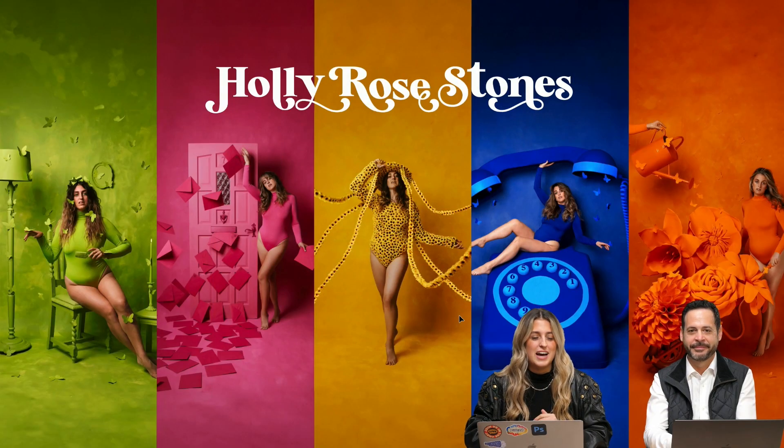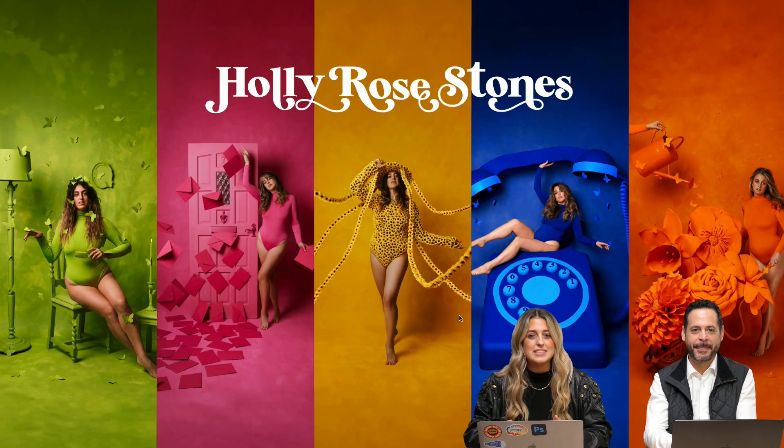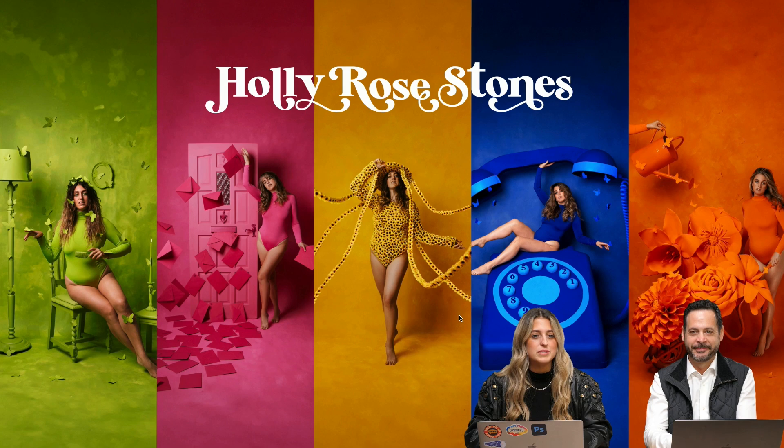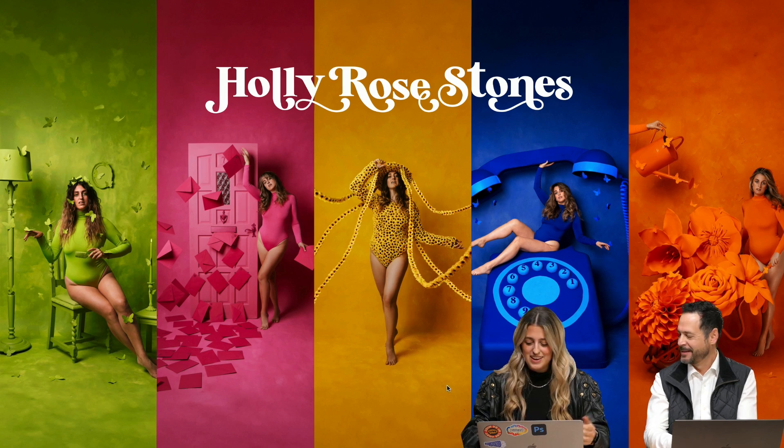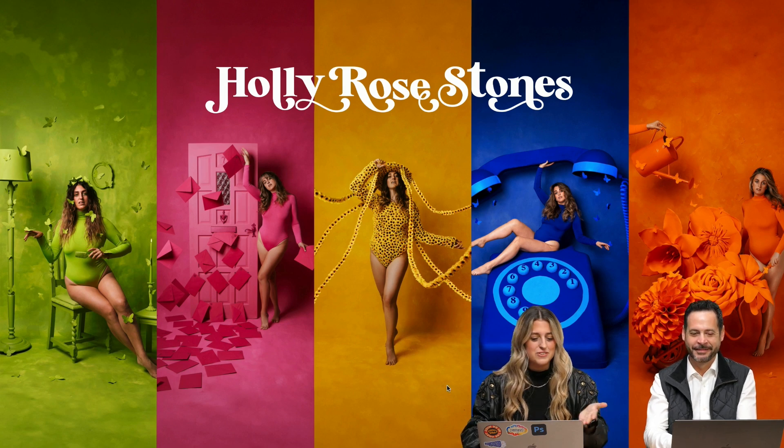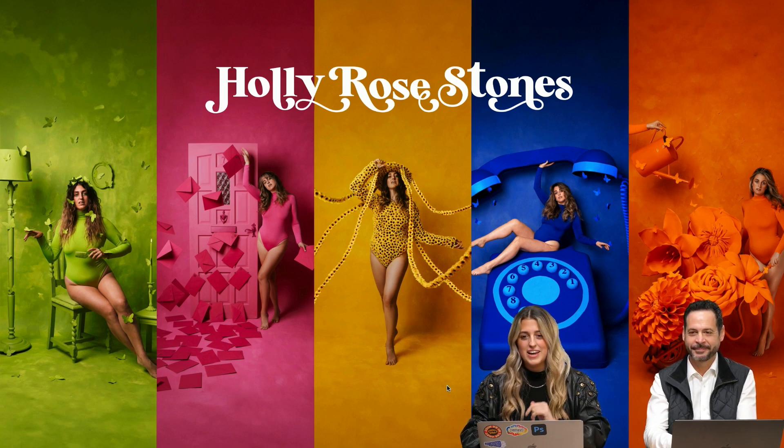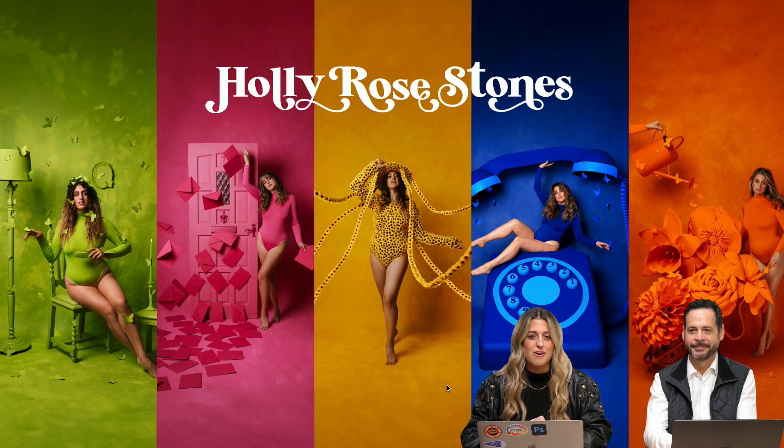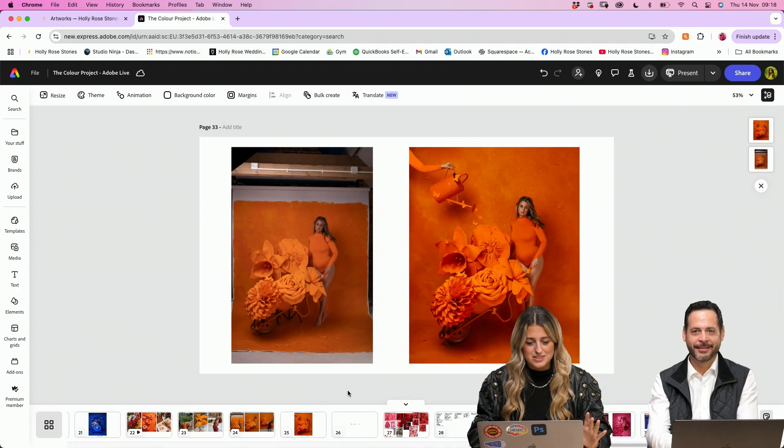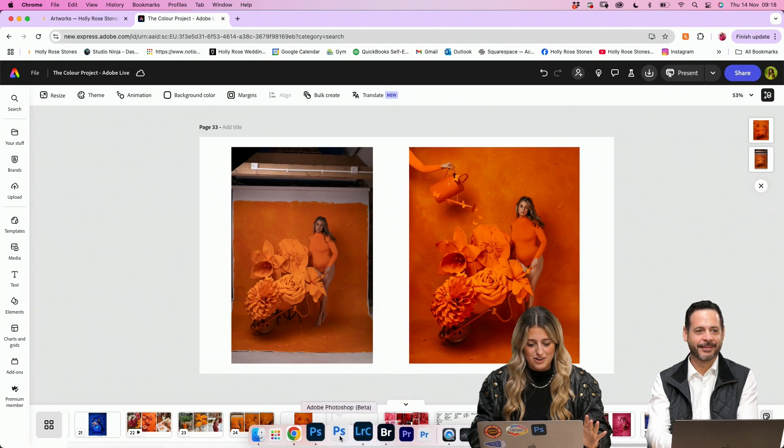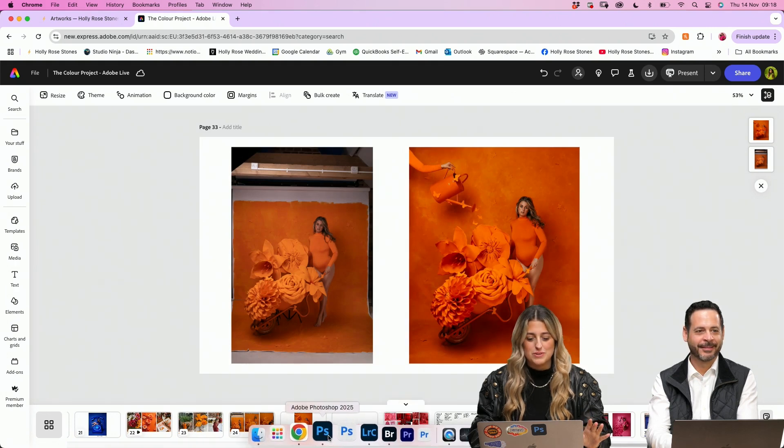So this is the colour project. I create sets and props in my studio. I've done green, pink, yellow, blue and orange recently. We'll dive into the edit of the green project.